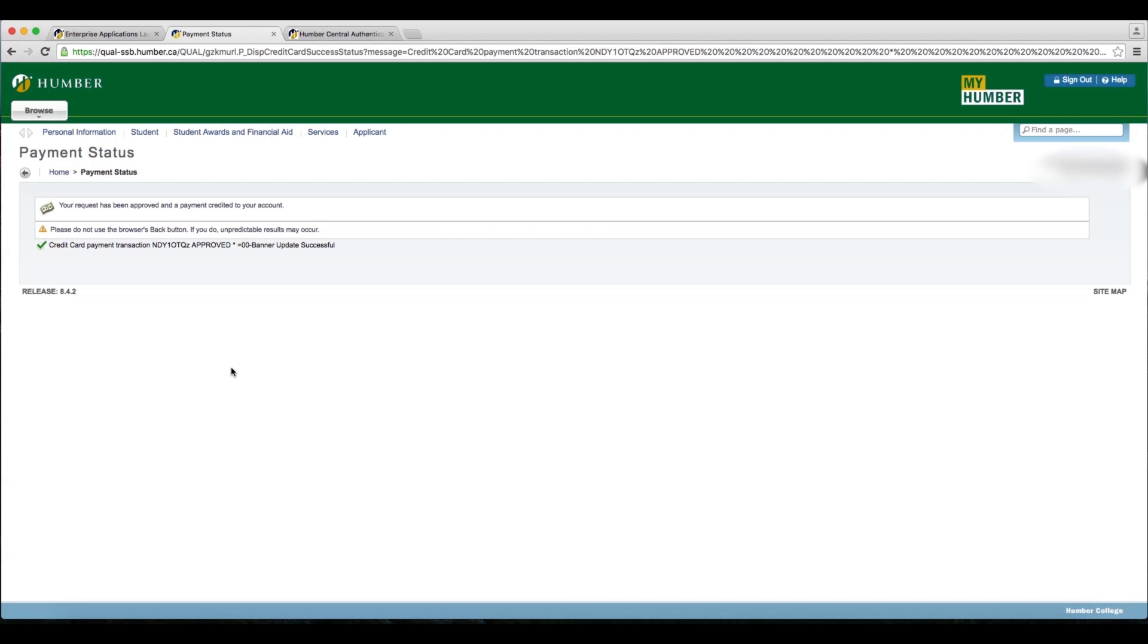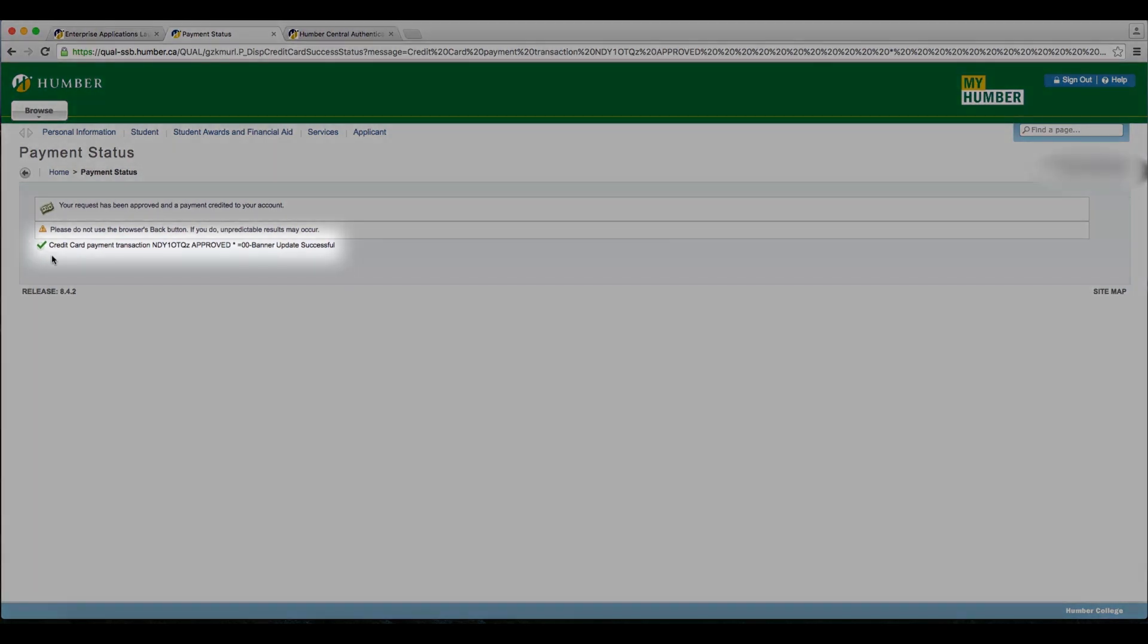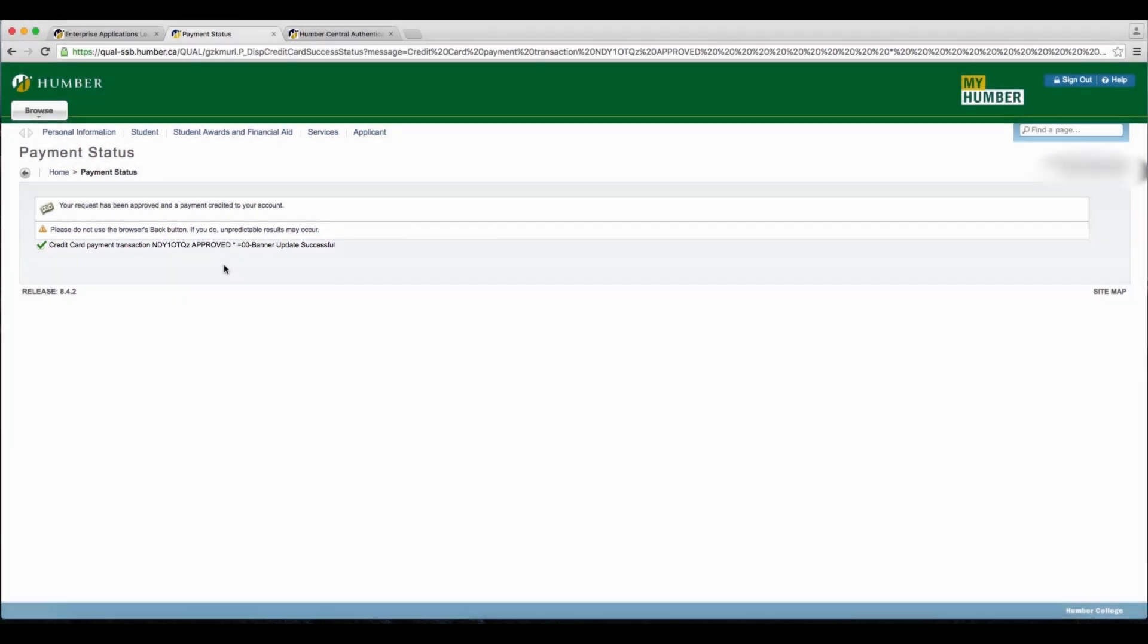Once your payment is complete, you will be presented with this screen. Here I can see that the credit card payment transaction was approved. To view and print a receipt,